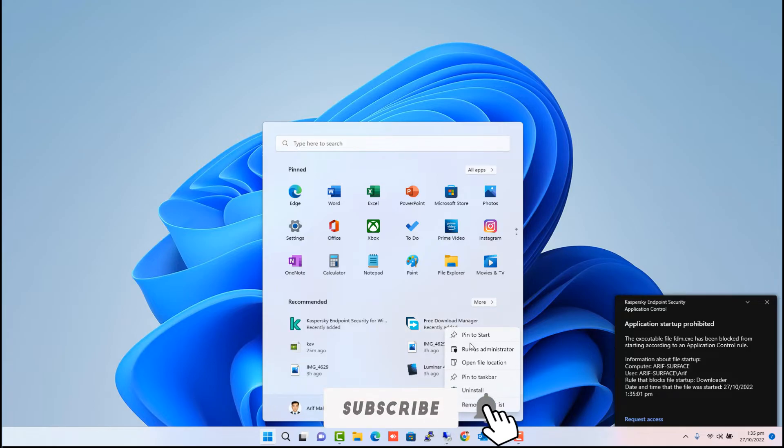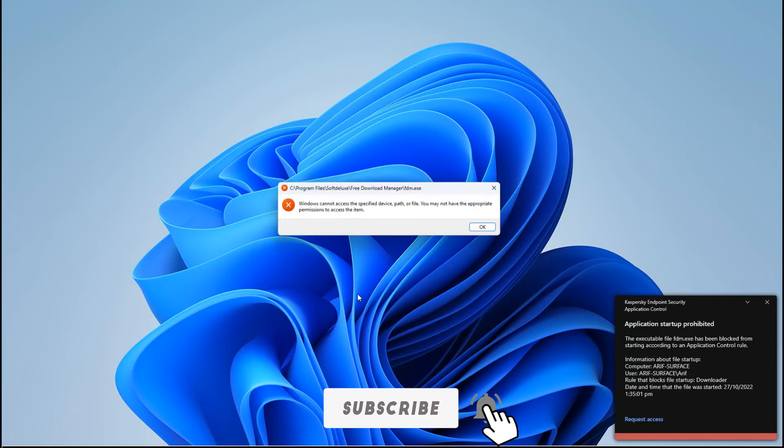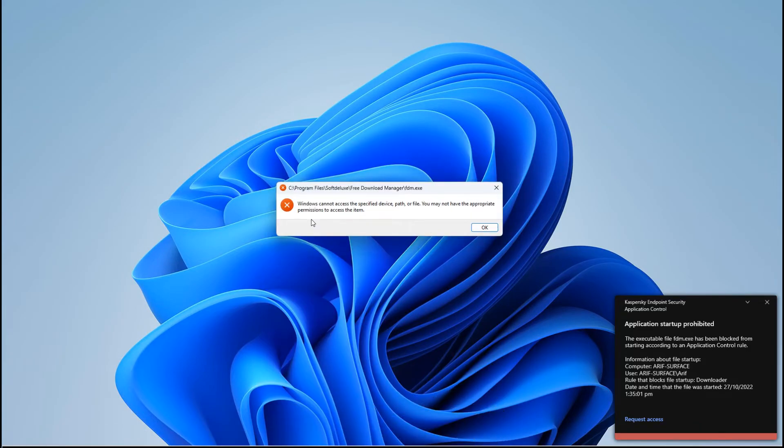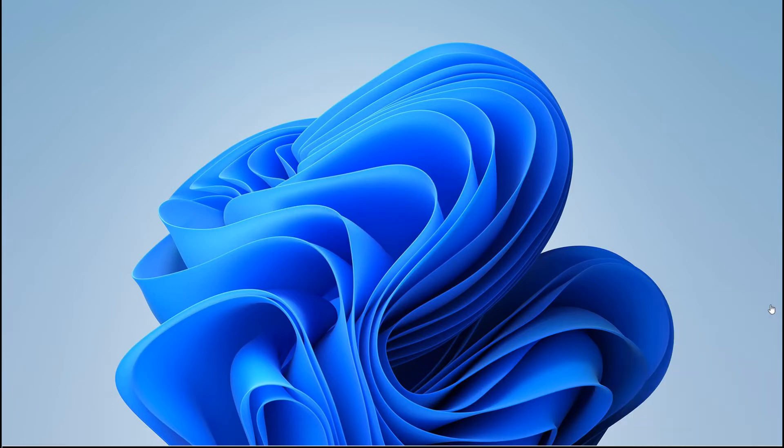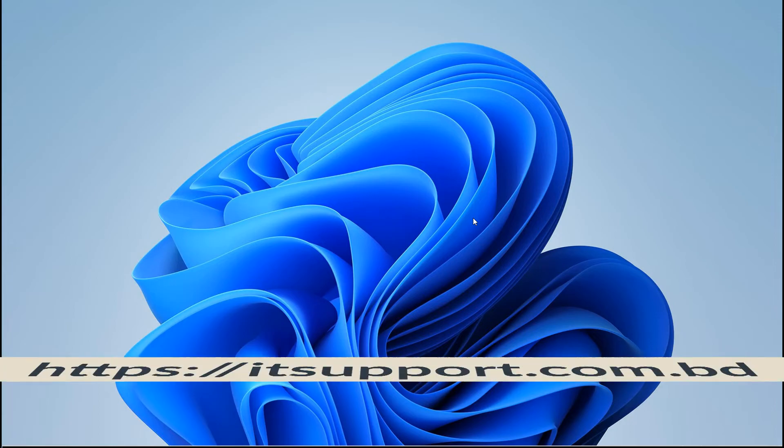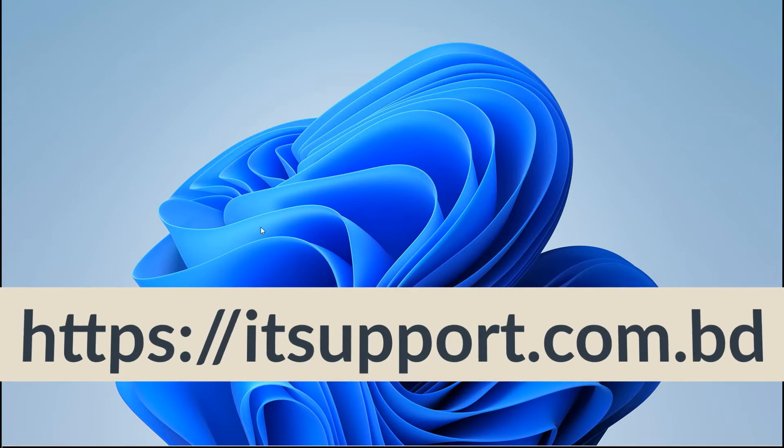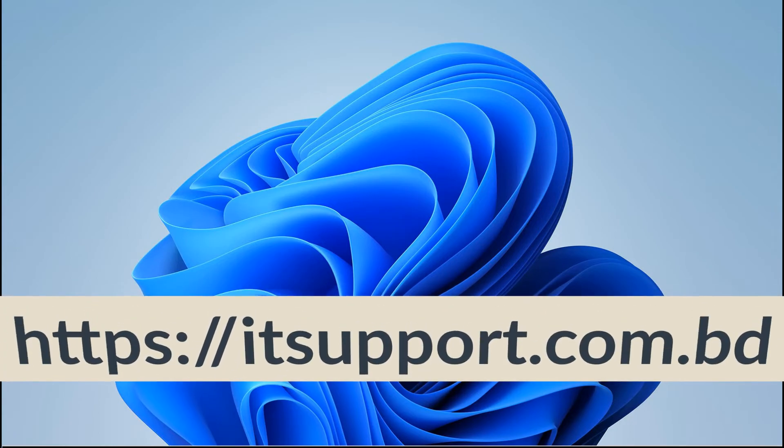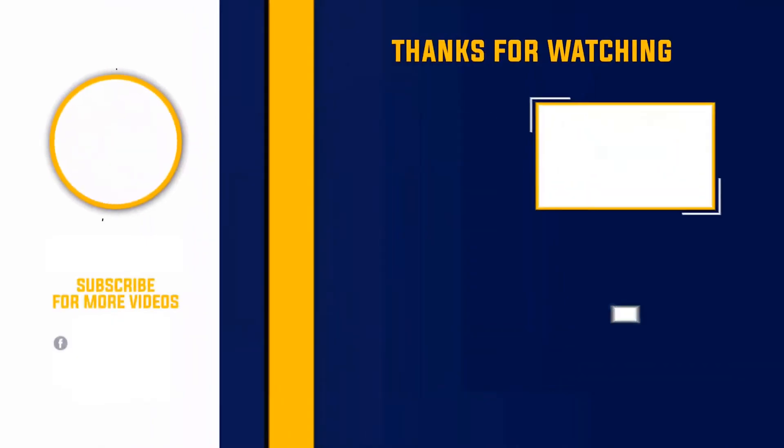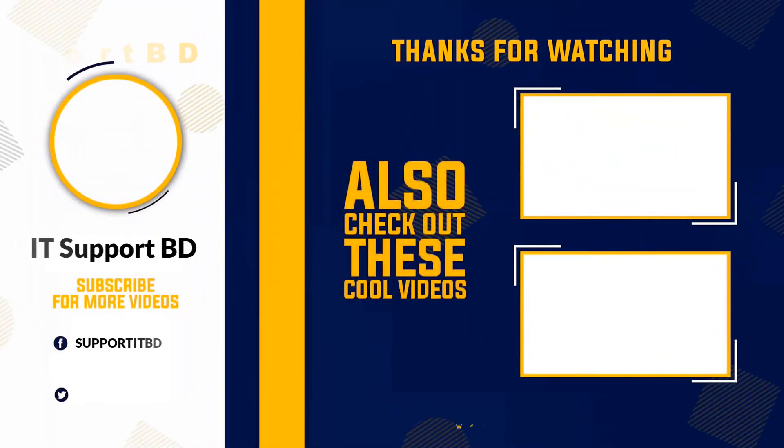If you like this video then please click the like button and subscribe to this channel to get more videos like this. If you have any opinion then let us know in the comments or if you have any questions you can do it on our website itsupport.com.bd. Thanks for watching the video. We'll see you next time.